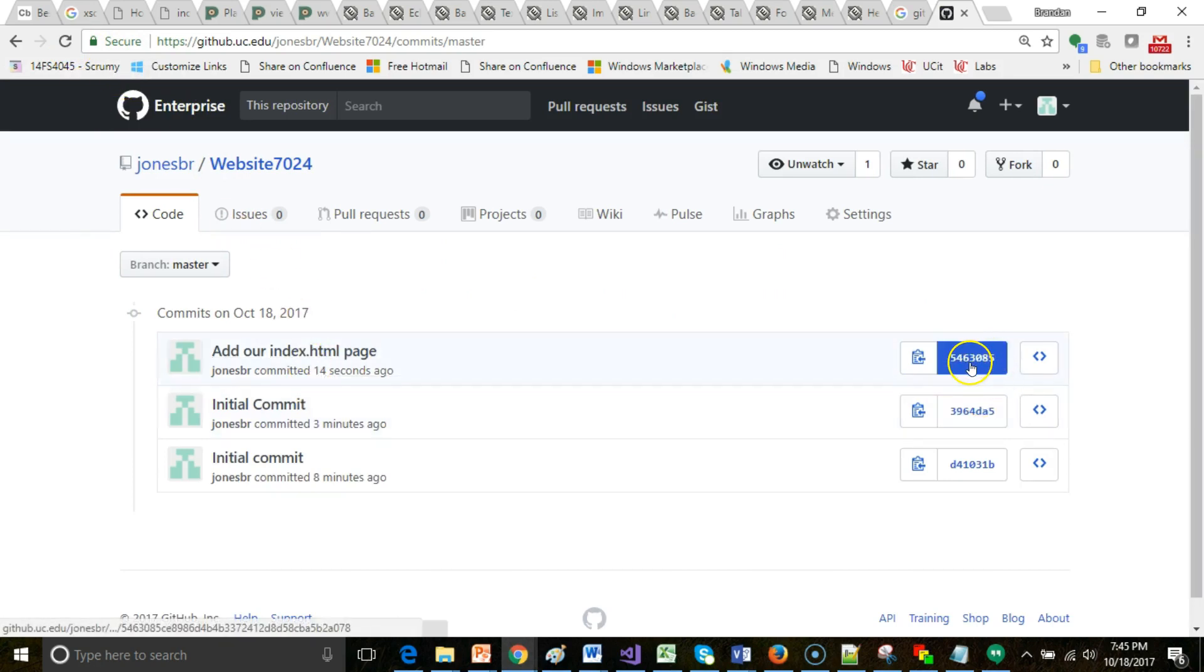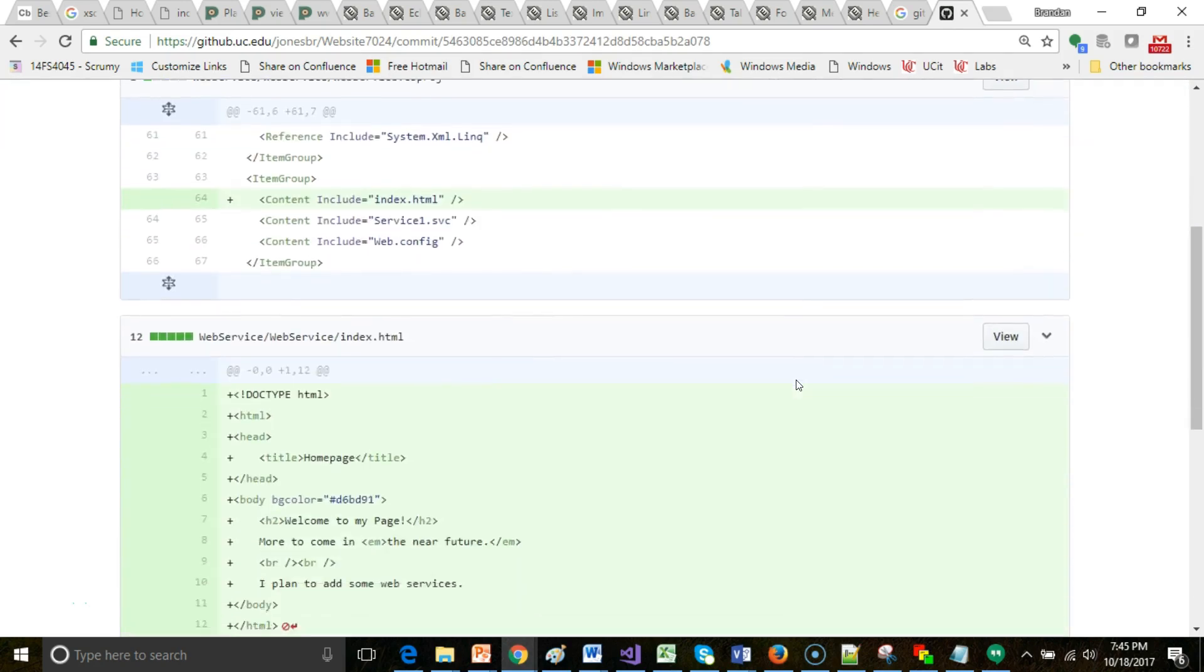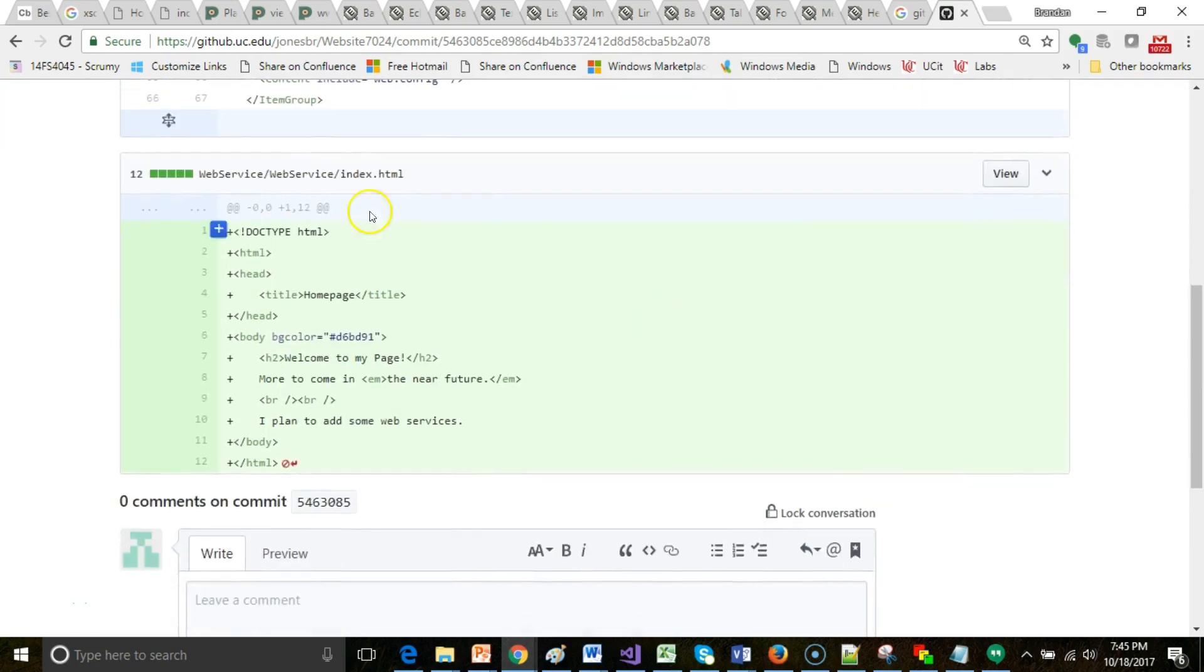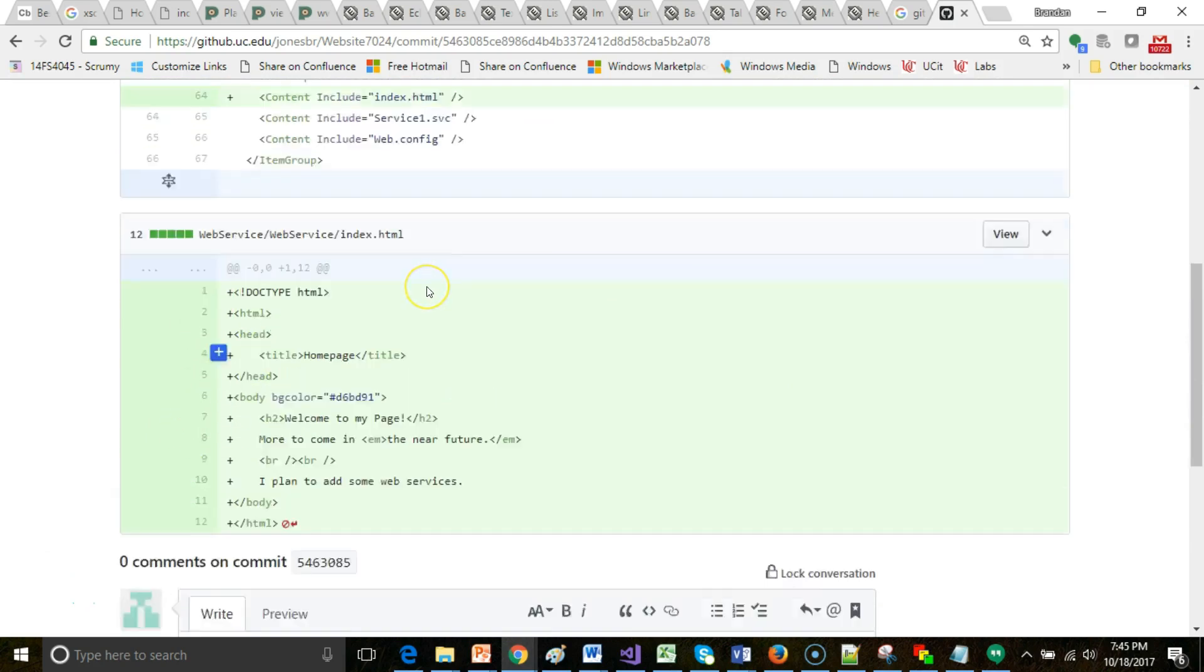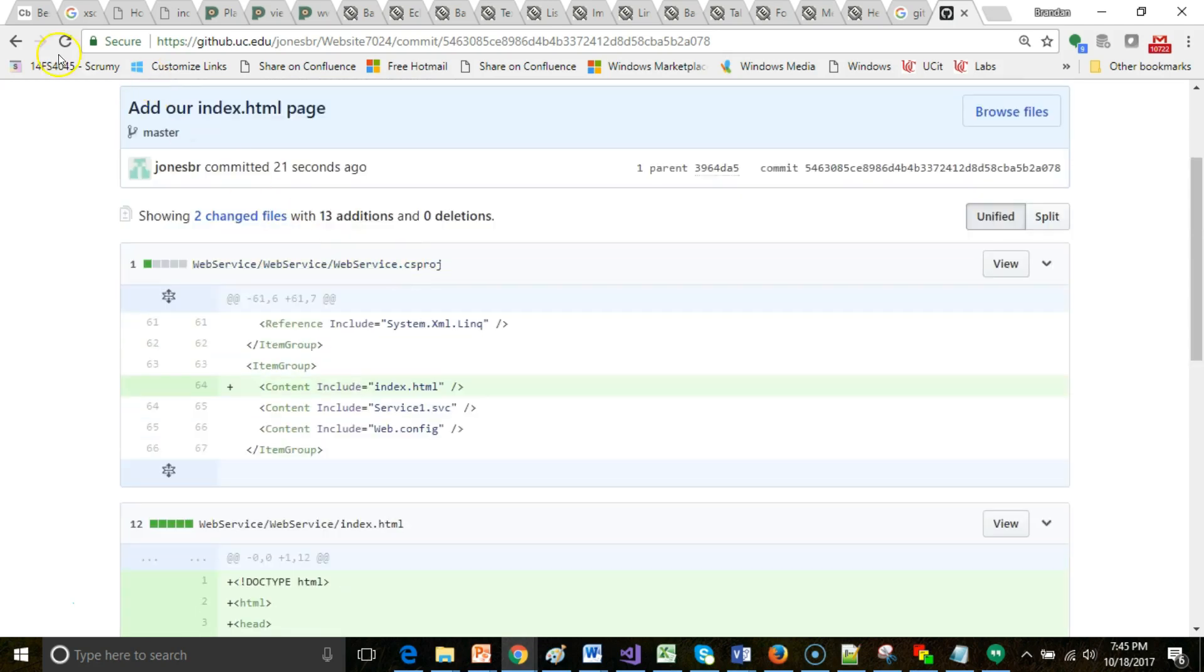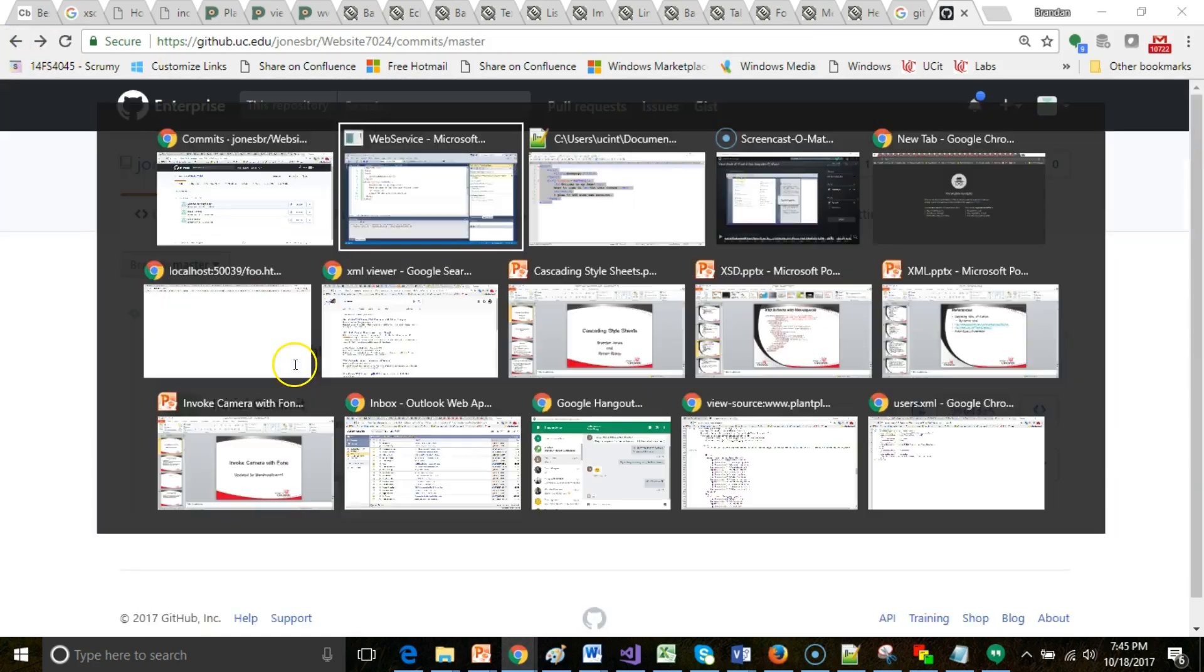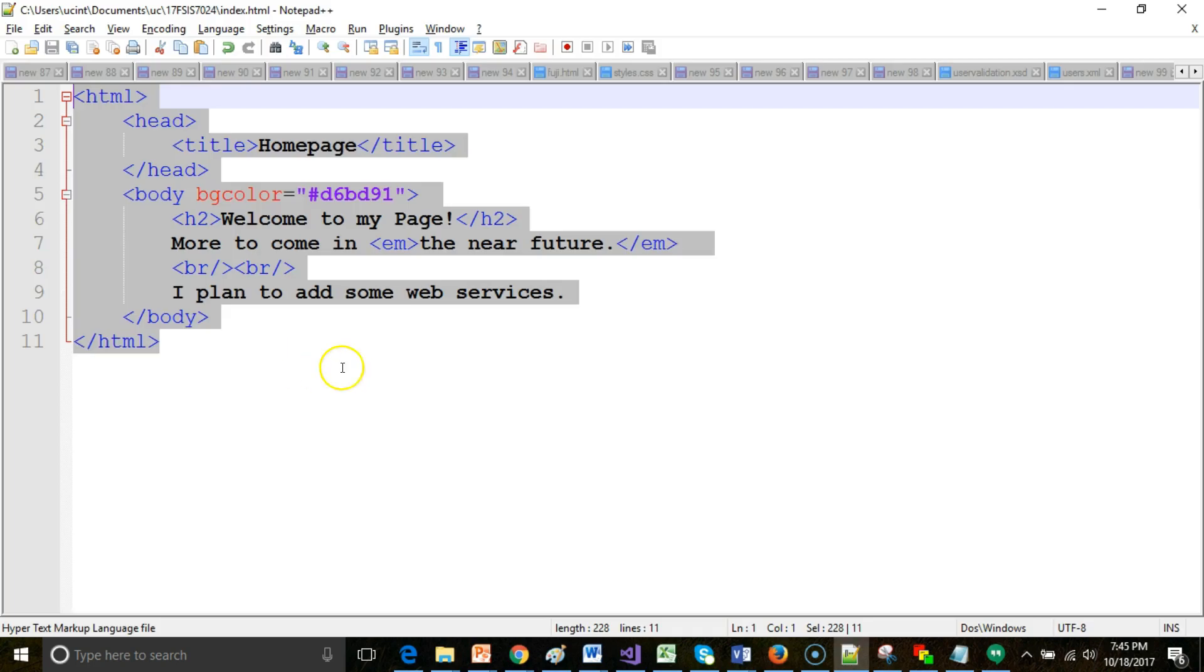Now I click on this number on the right, and this will show me only what is different between my previous commit and the current commit. And you see in this case, it shows us with green that index.html is all new. That was an entirely new file.